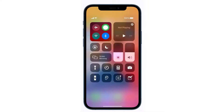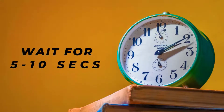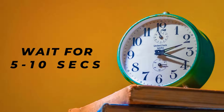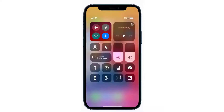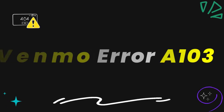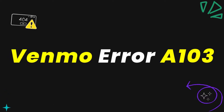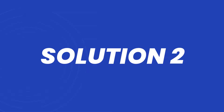Tap on this icon to completely turn off your cellular data, wait for around 5 to 10 seconds, and then tap on this data icon again to turn it back on. This should fix the Venmo error A103.